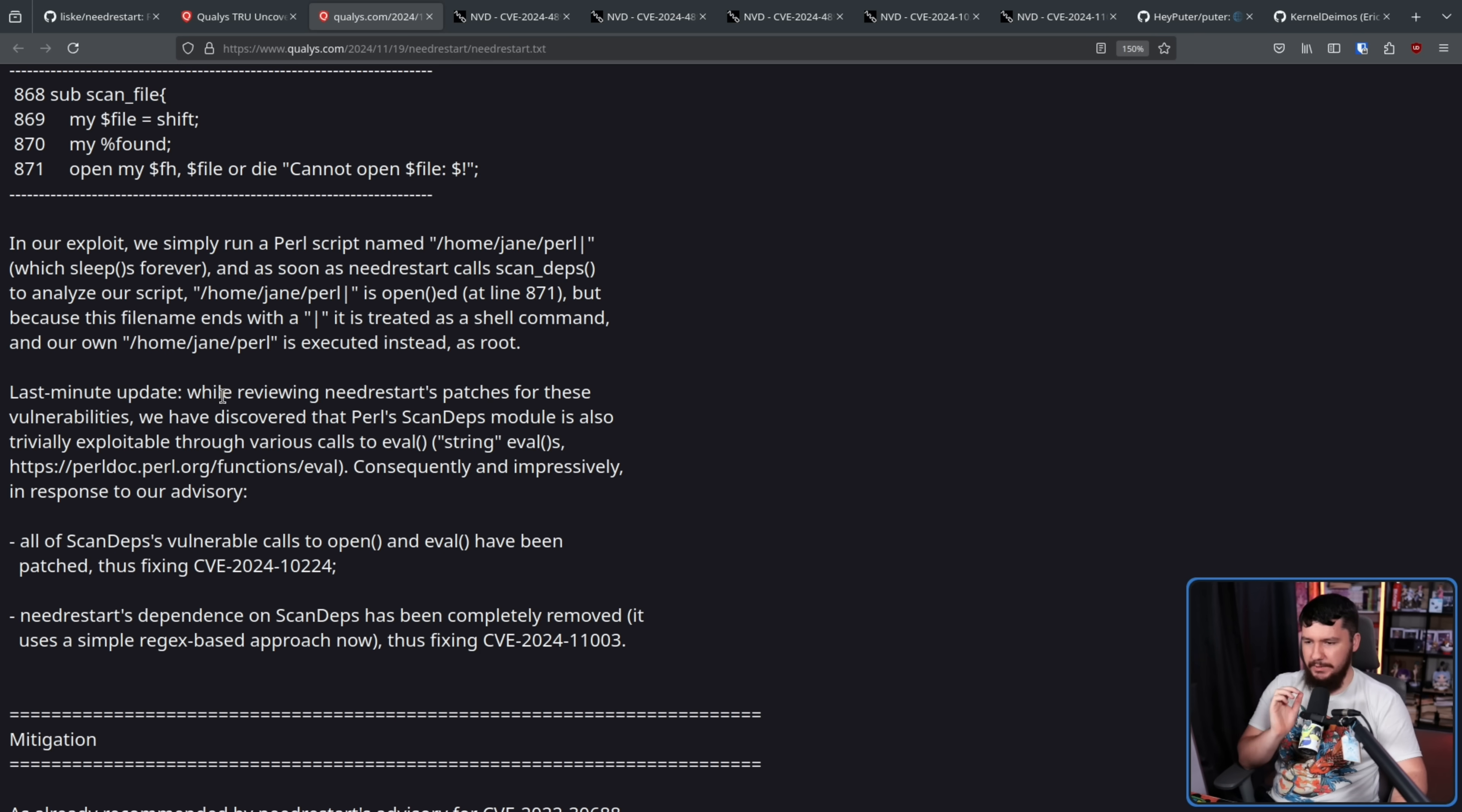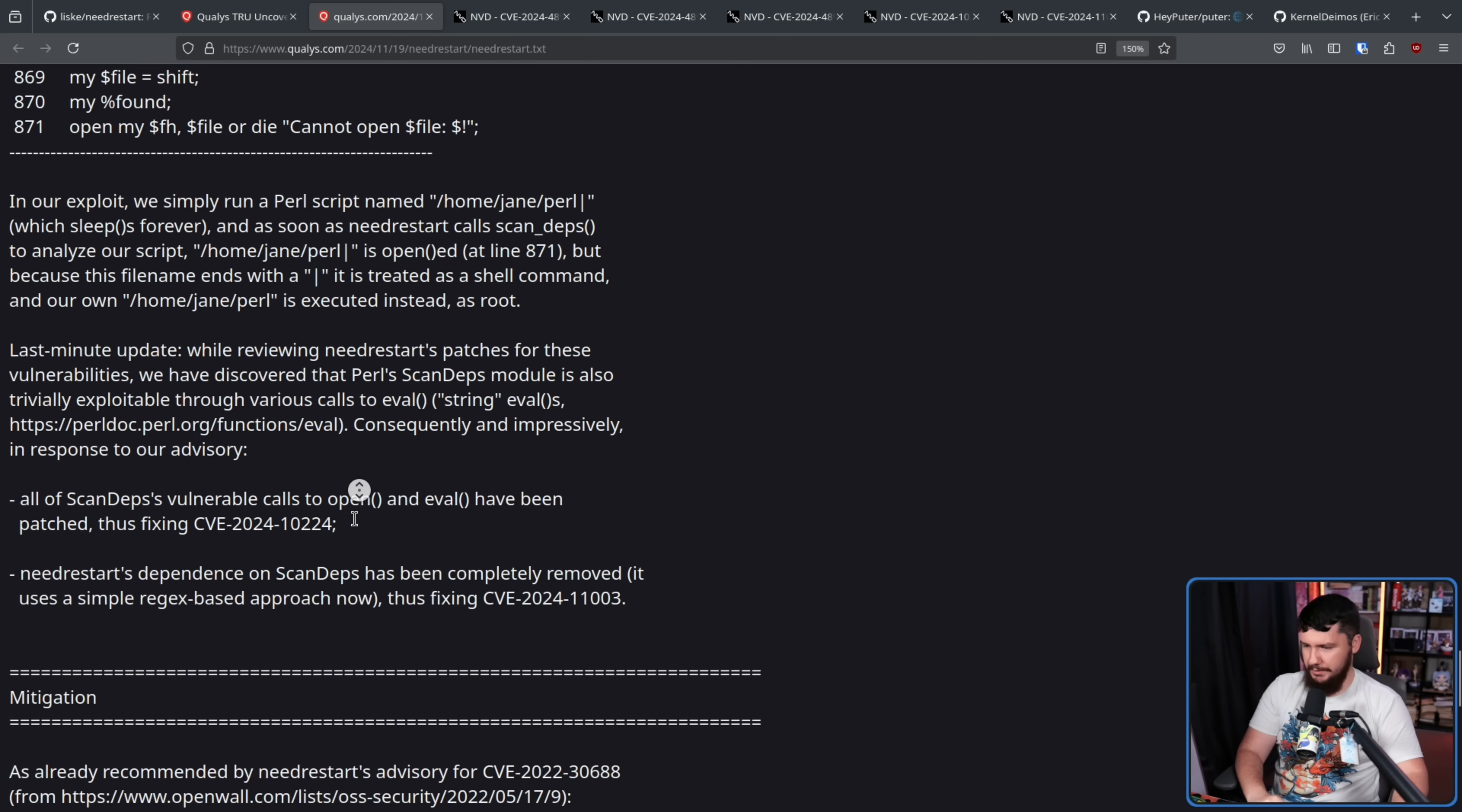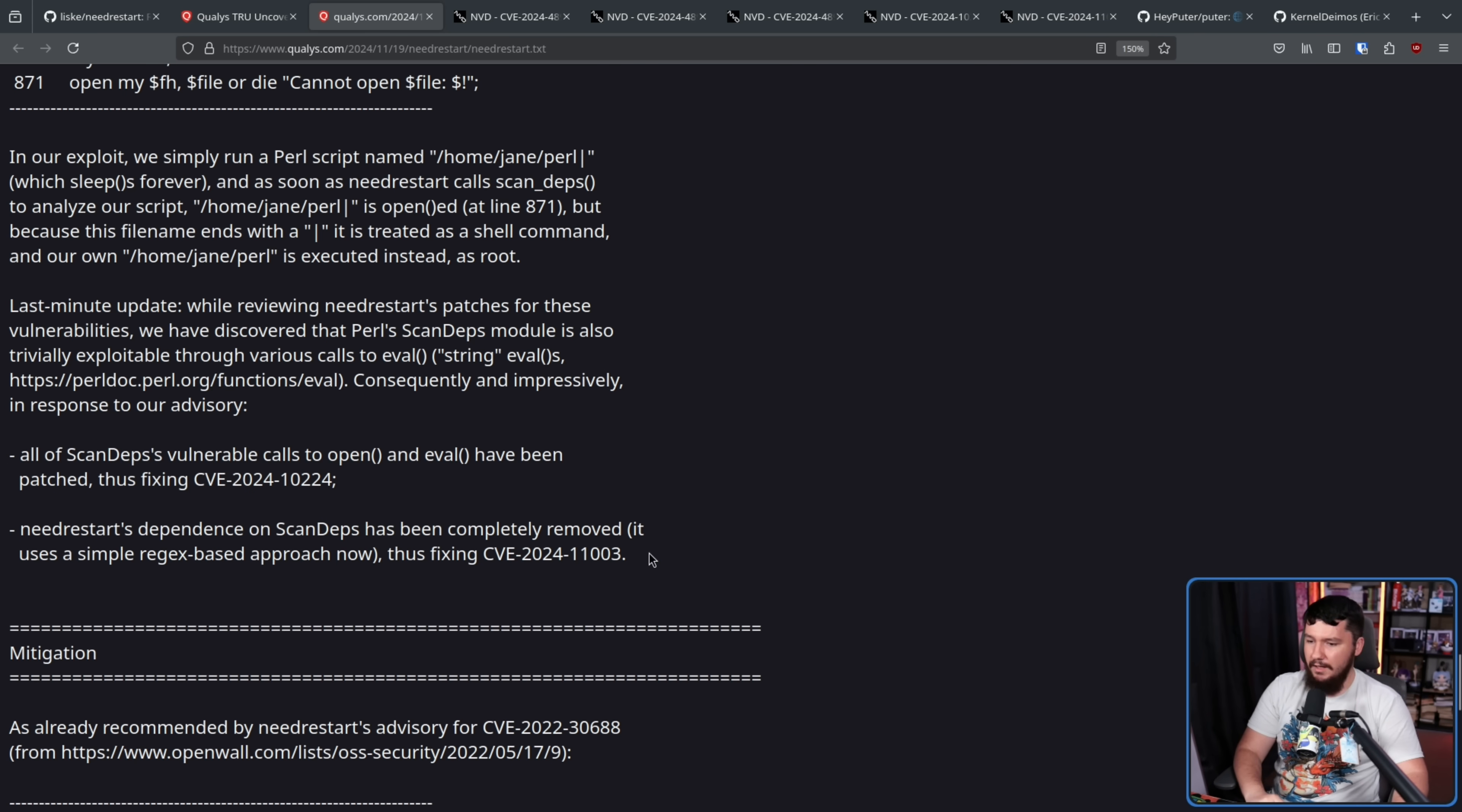And while reviewing NeedRestart patches for these vulnerabilities, we have discovered that Perl's ScanDeps module is also trivially exploitable through various calls to the eval function. Consequently, and impressively, in response to our advisory, all of ScanDeps's vulnerable calls to open and eval have been patched, thus fixing the CVE, and NeedRestart's dependence on ScanDeps has been completely removed. It uses a simple regex-based approach now, thus fixing the other CVE.